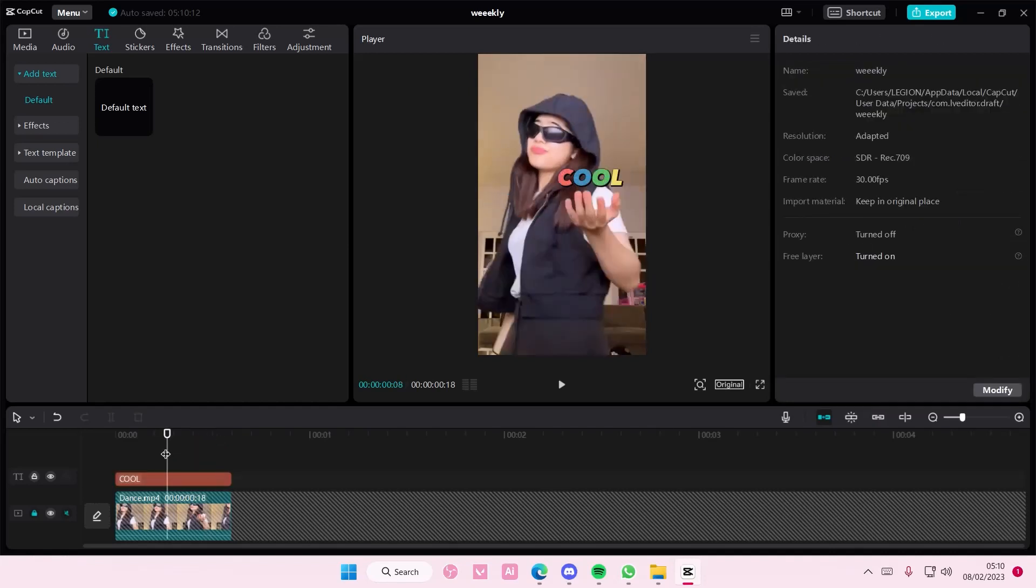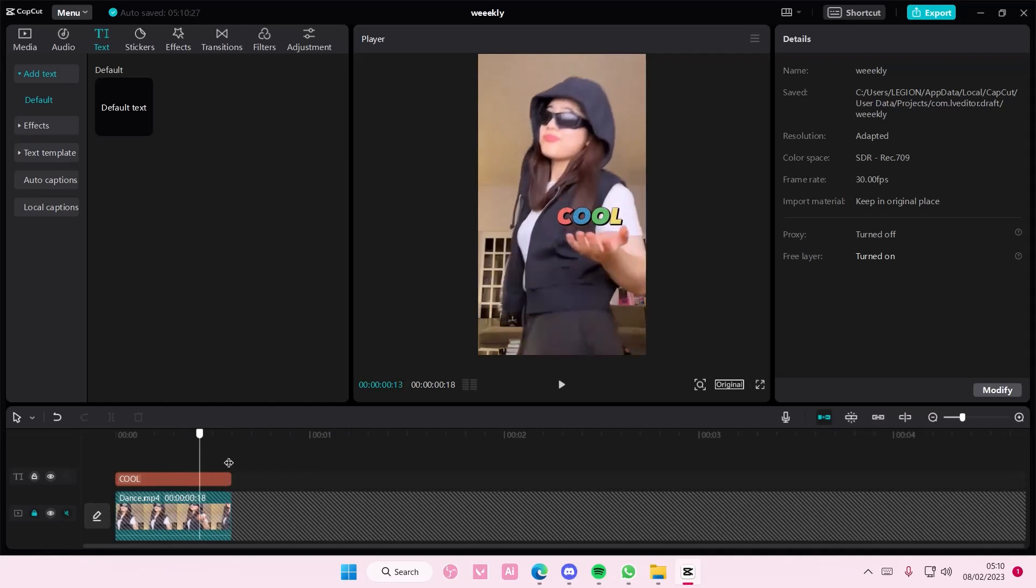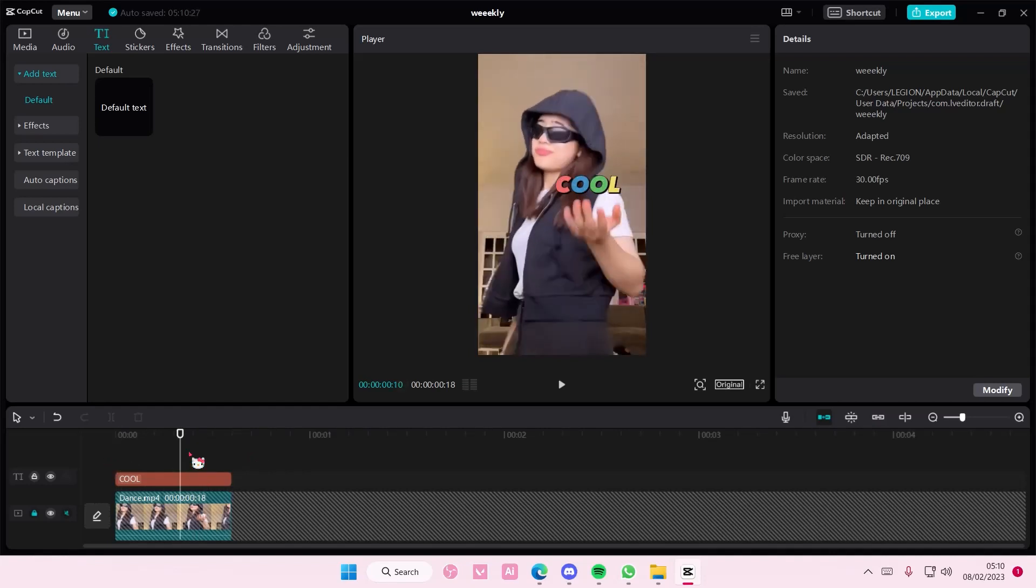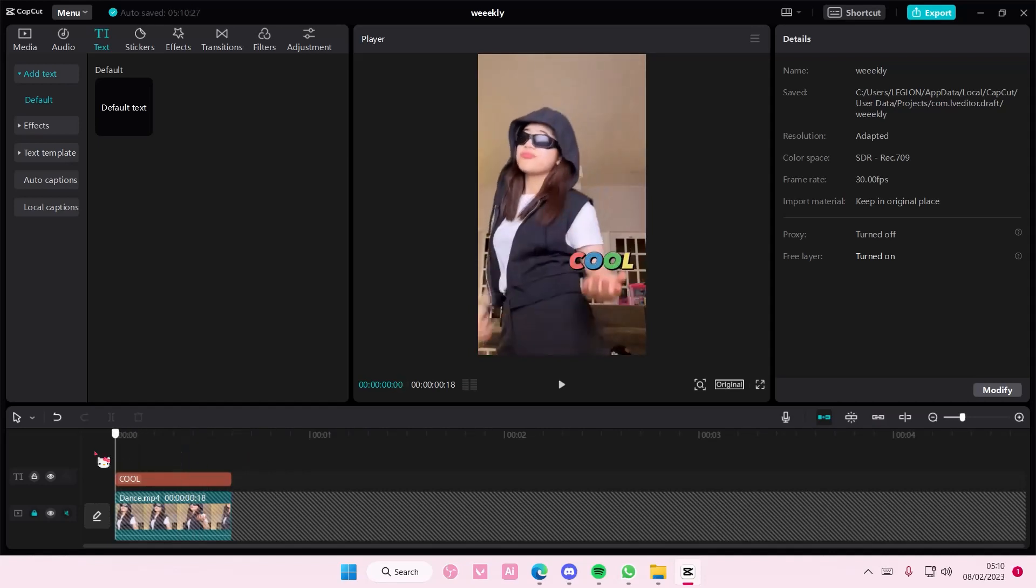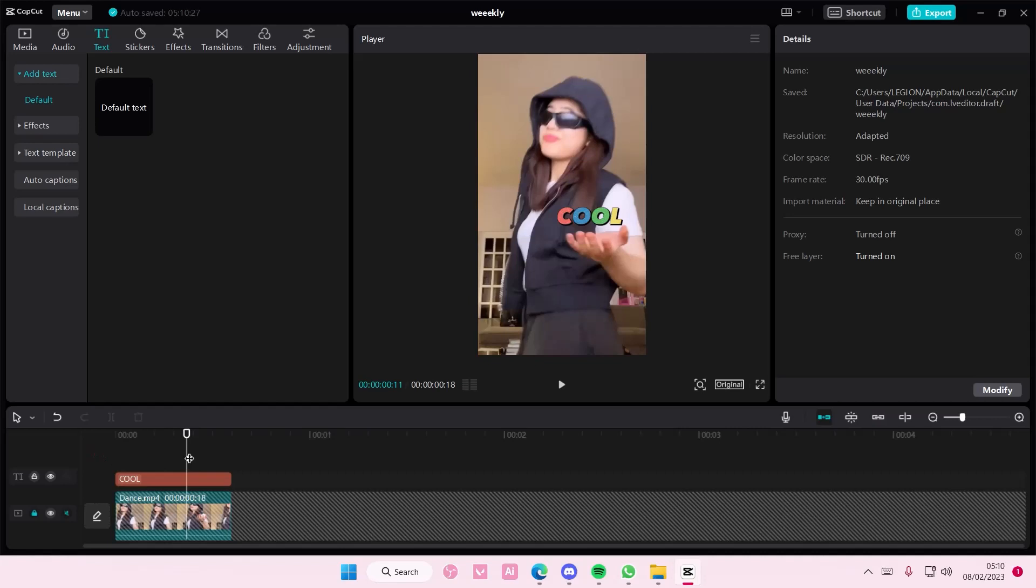So this is what it should look like at the end. I'm not going to do the end though because it will take so long, but I hope this tutorial was helpful for you guys.